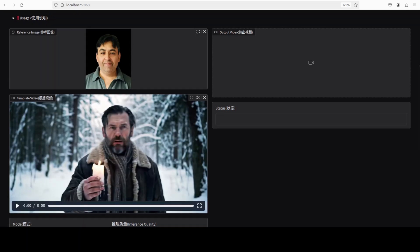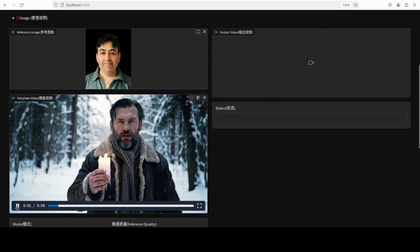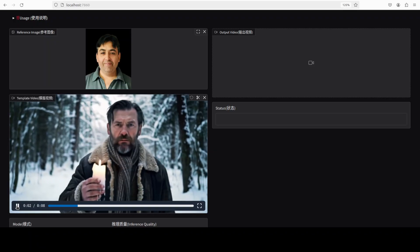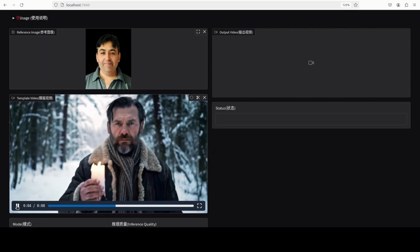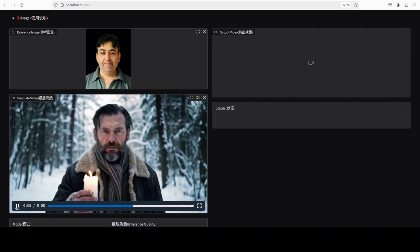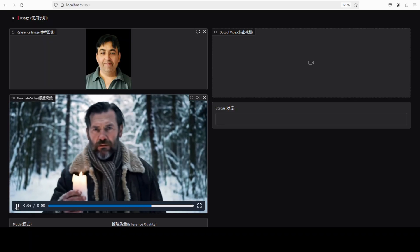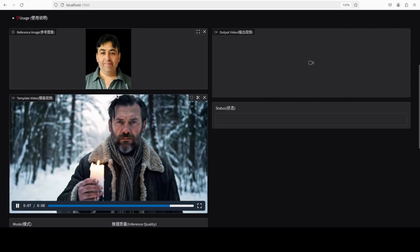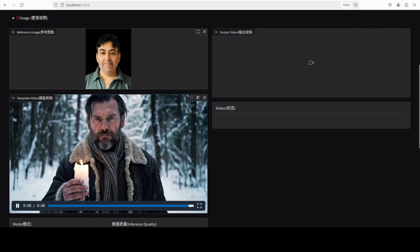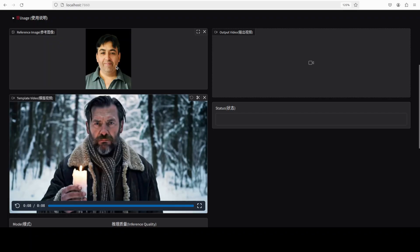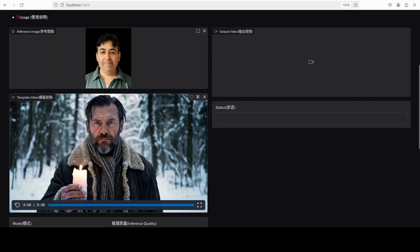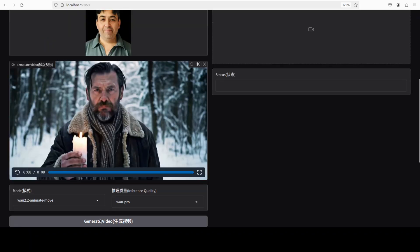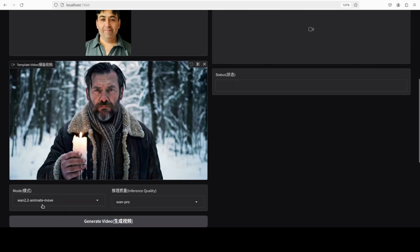So this is an AI generated video where a man is holding a candle in sort of a wintry forest and walking towards the camera. And I want this man to be replaced with this image which is on the top left. Let's go down and click on generate video. And the animate model is selected and it is generating the video.